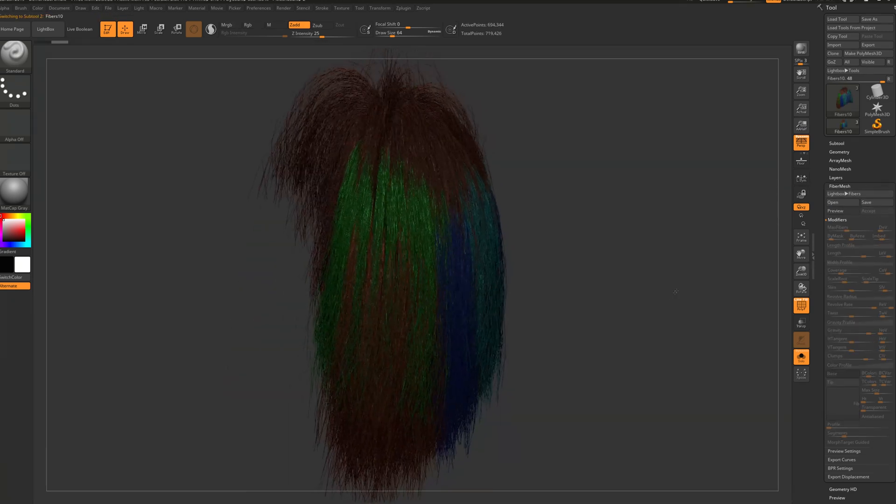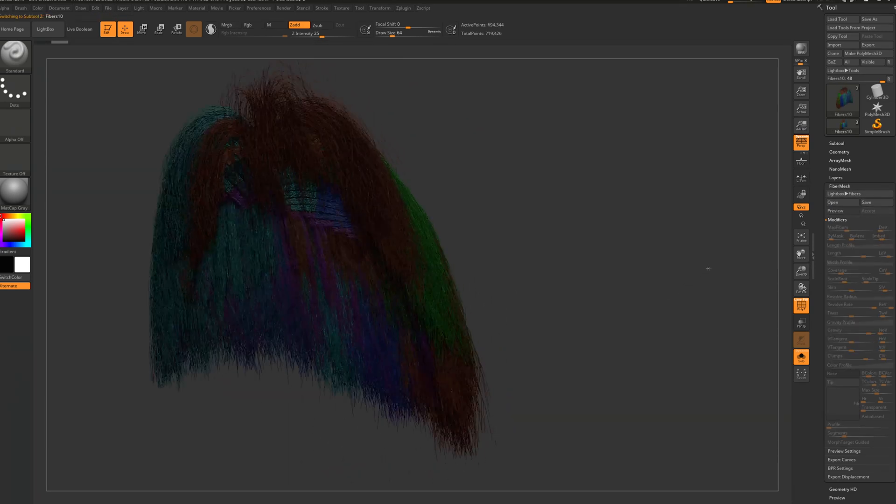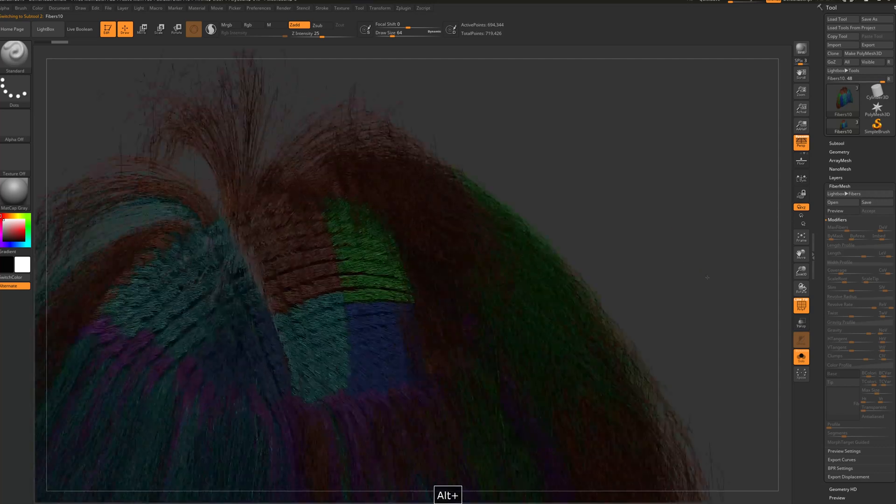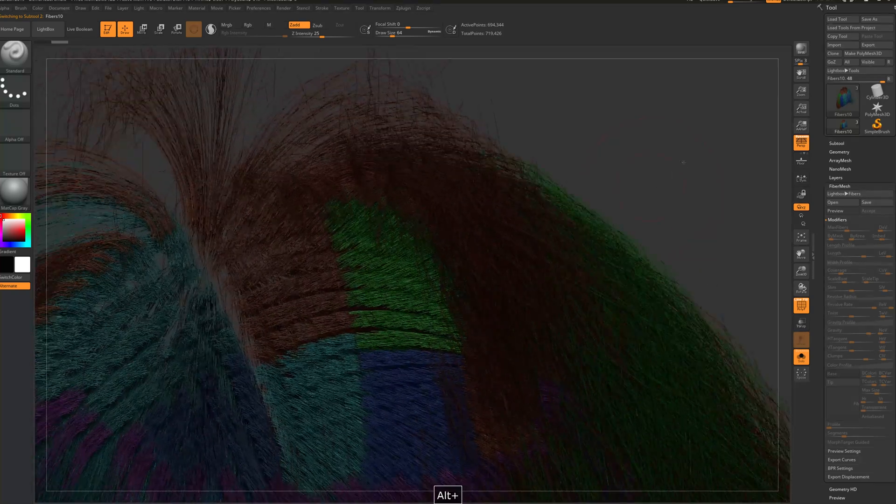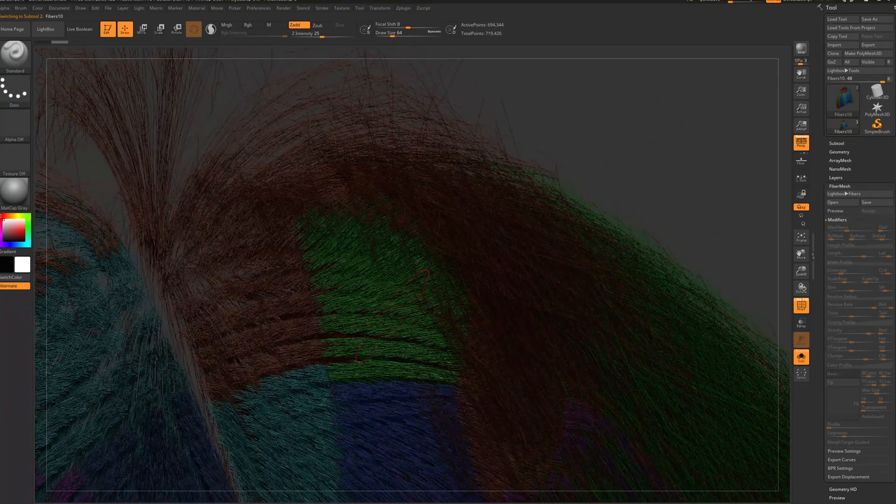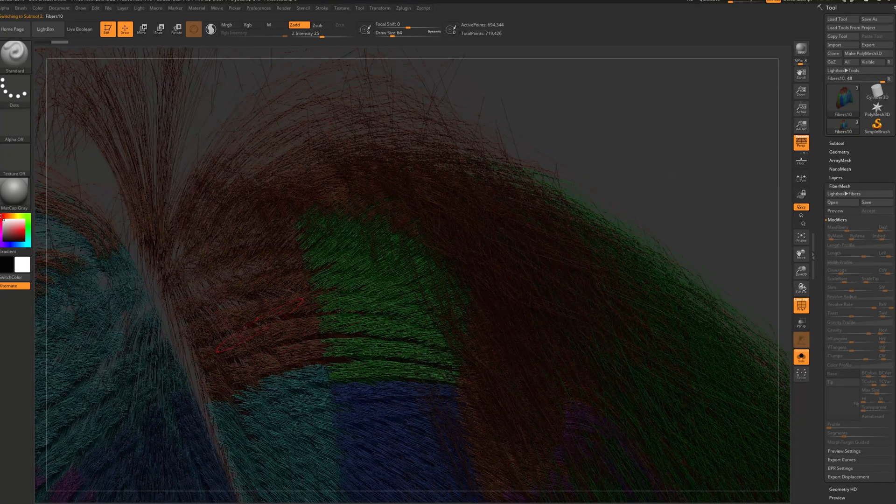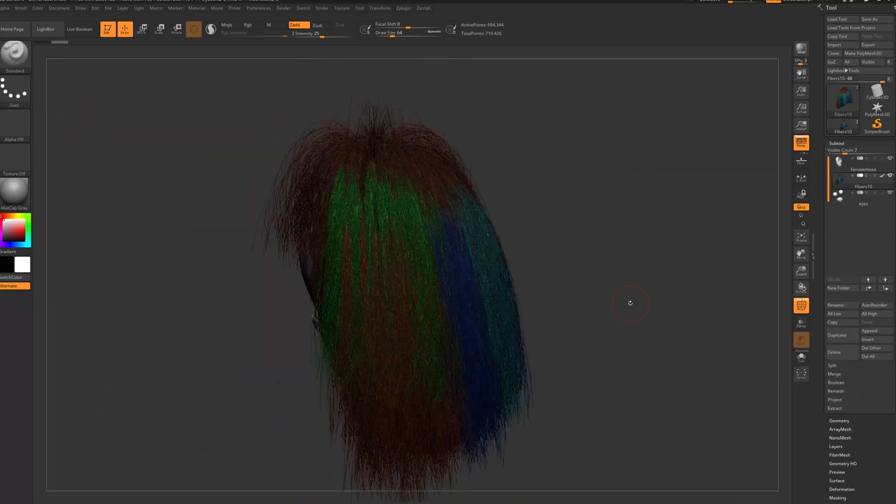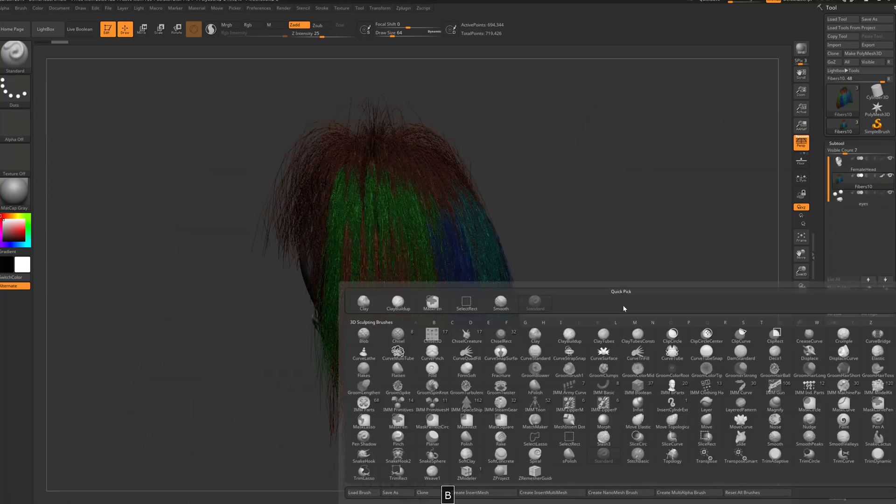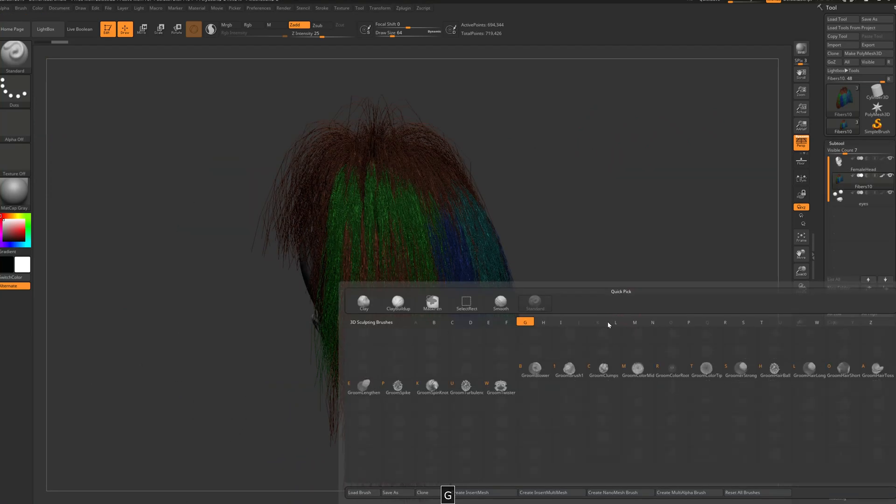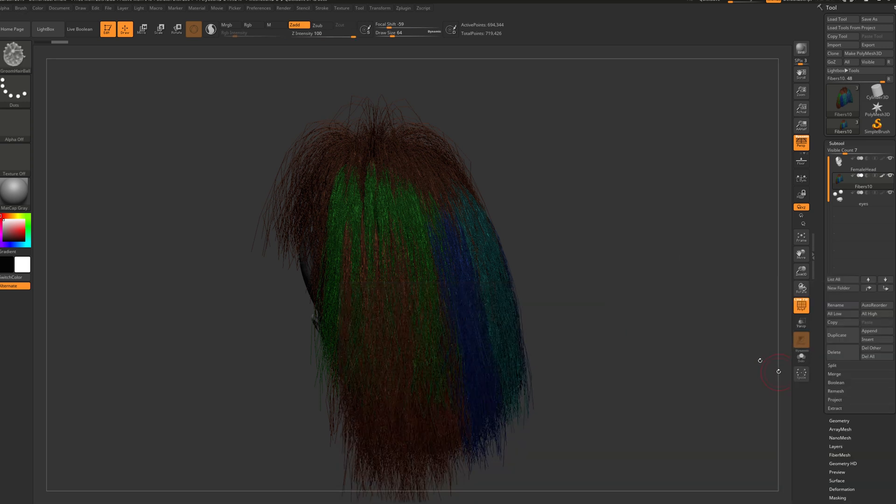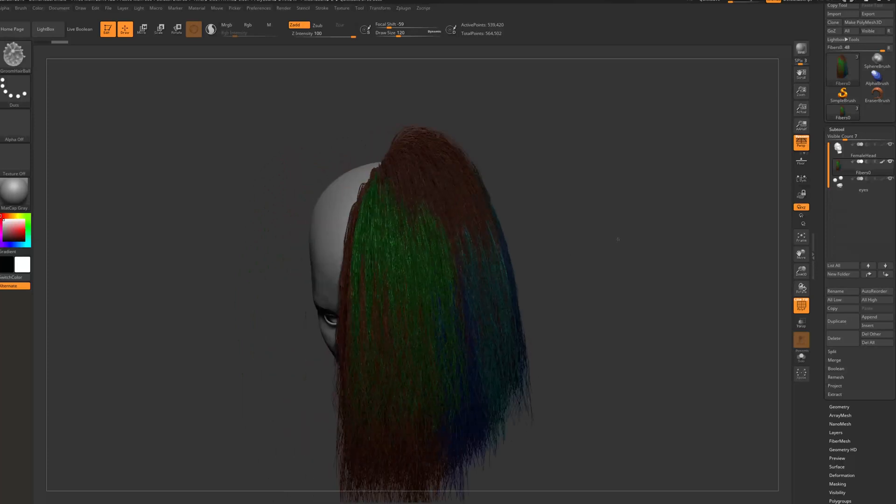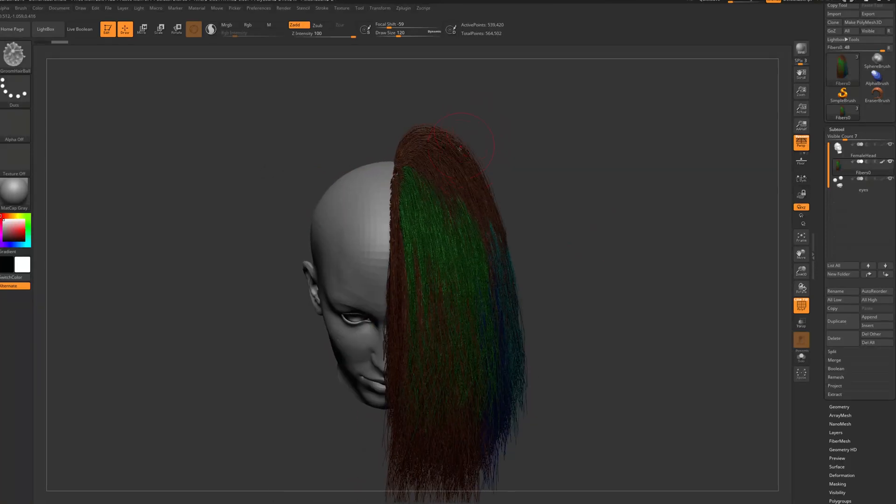And as you can see, because we had polygroups, the hair has different color. And then let's press B and G for groom, and then let's select groom hairball. Now the most important thing that we must do before we start playing around with groom hairball, we need to go to brush and then let go to auto masking.